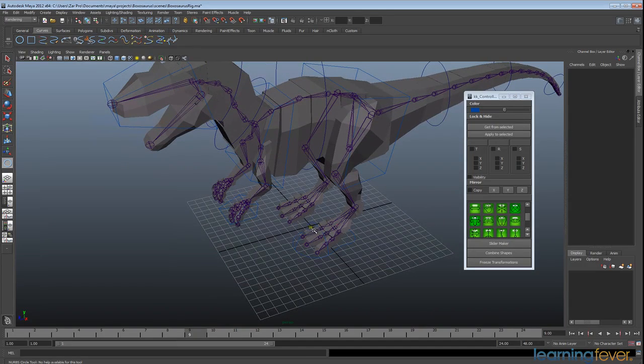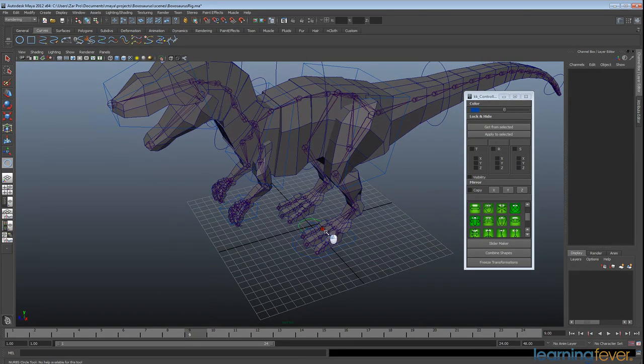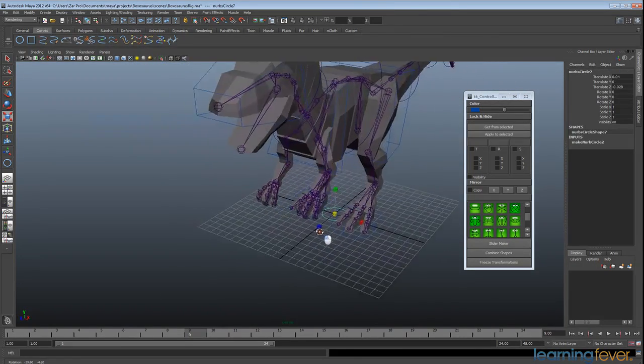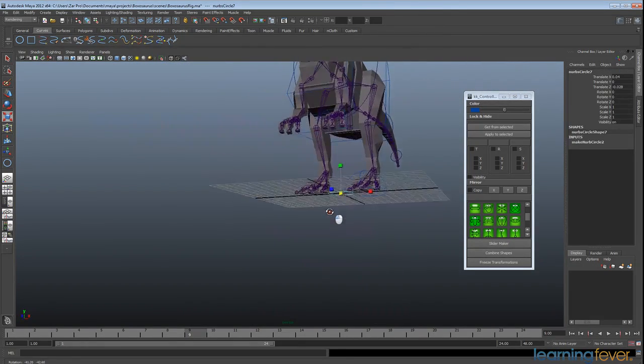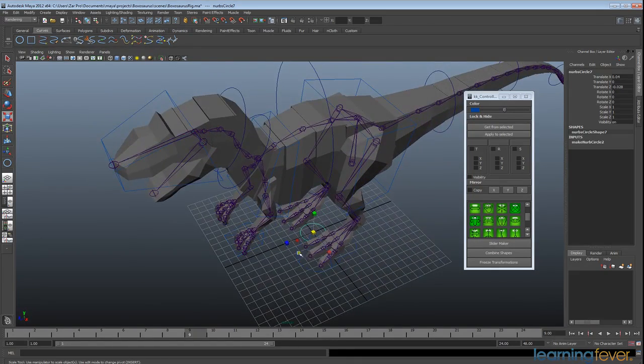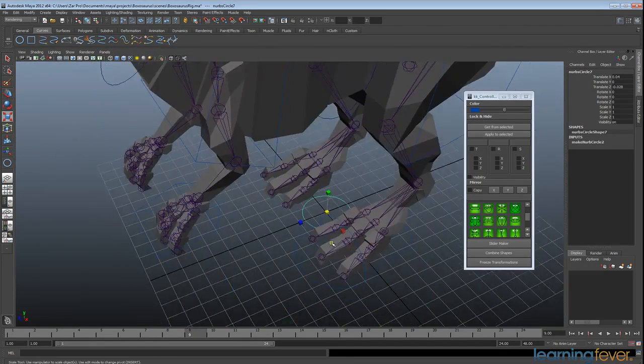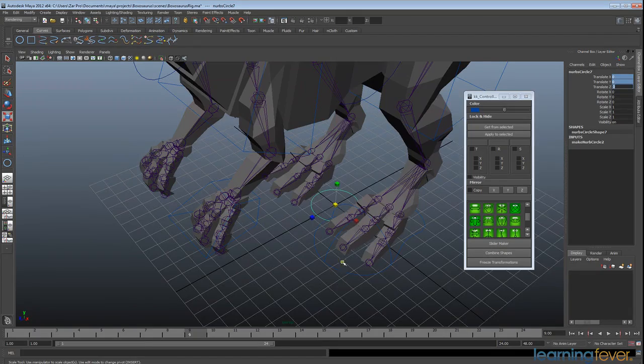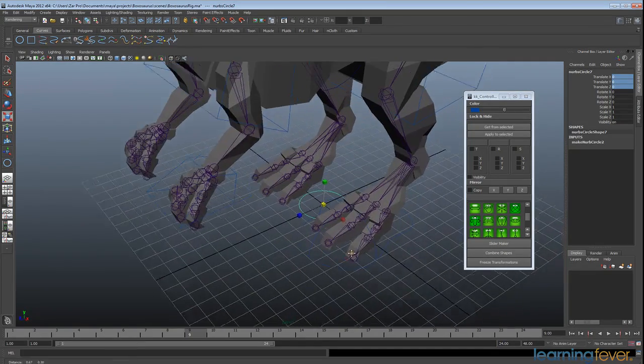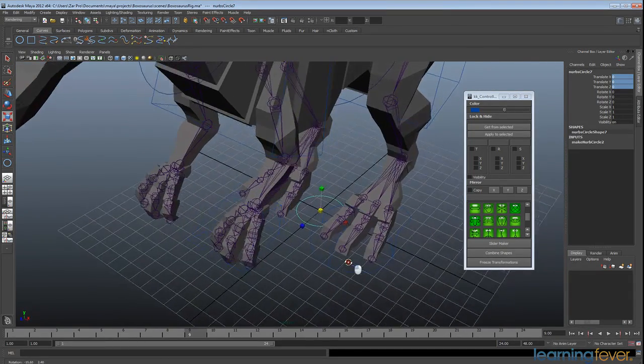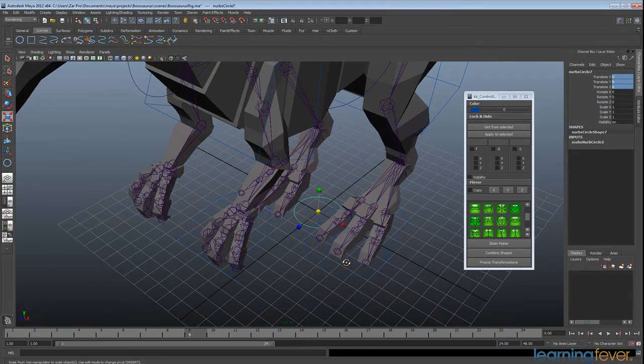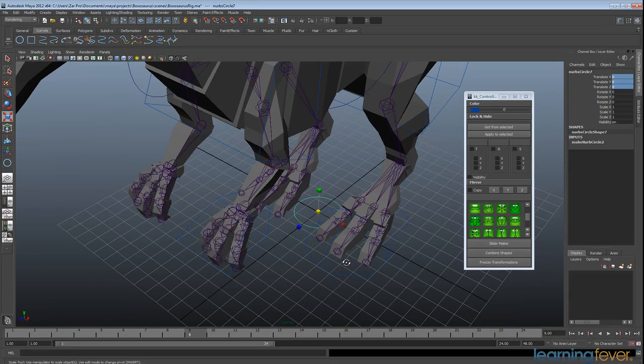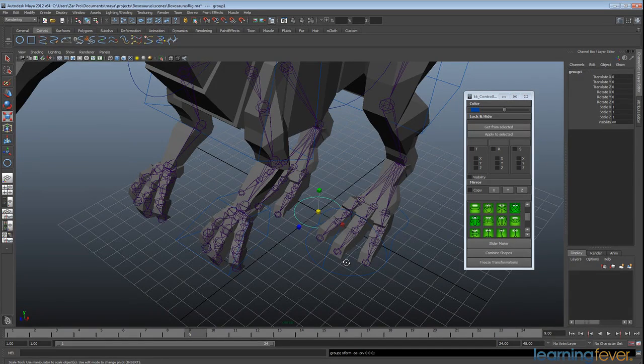So what I'm going to do is just create a NURBS curve at origin. I'll just zero that out. And what I'm going to do now is actually go Control+G to group it.